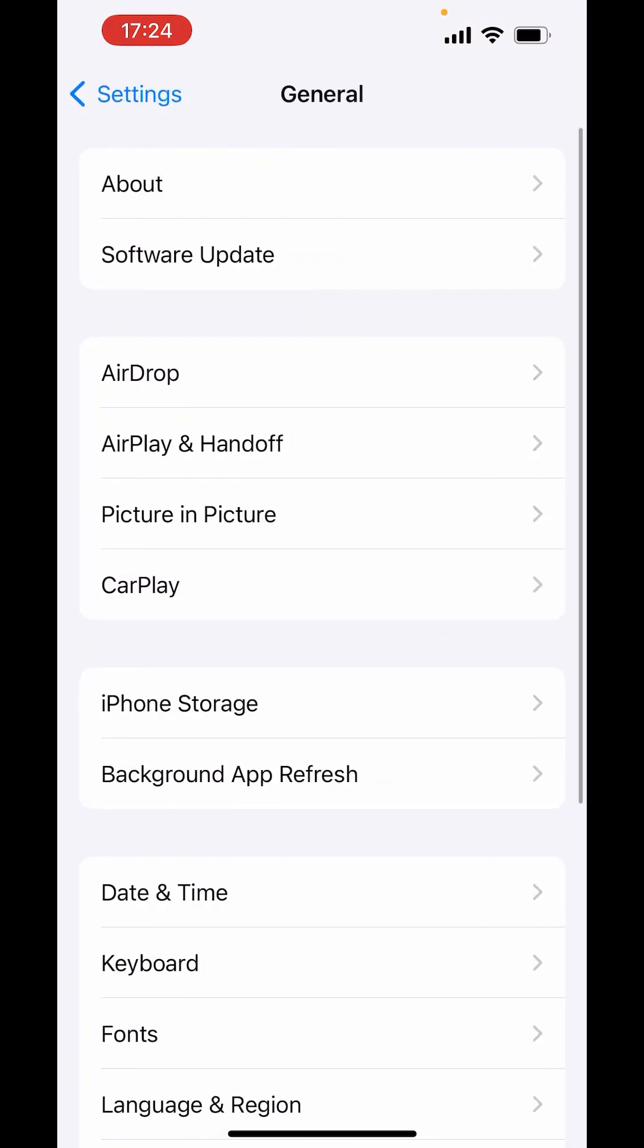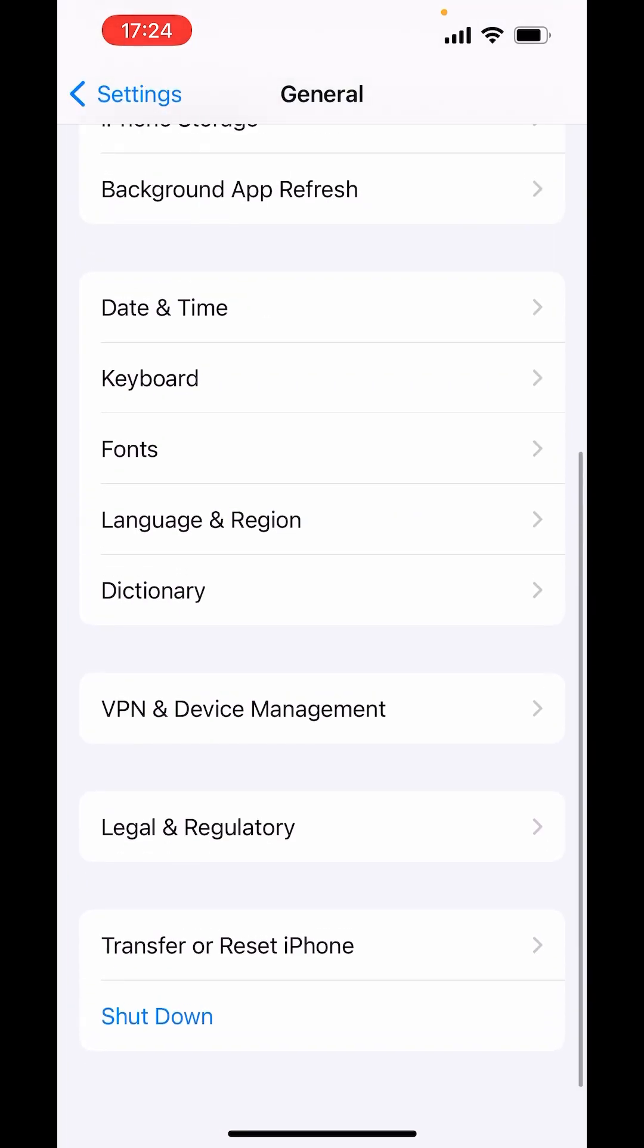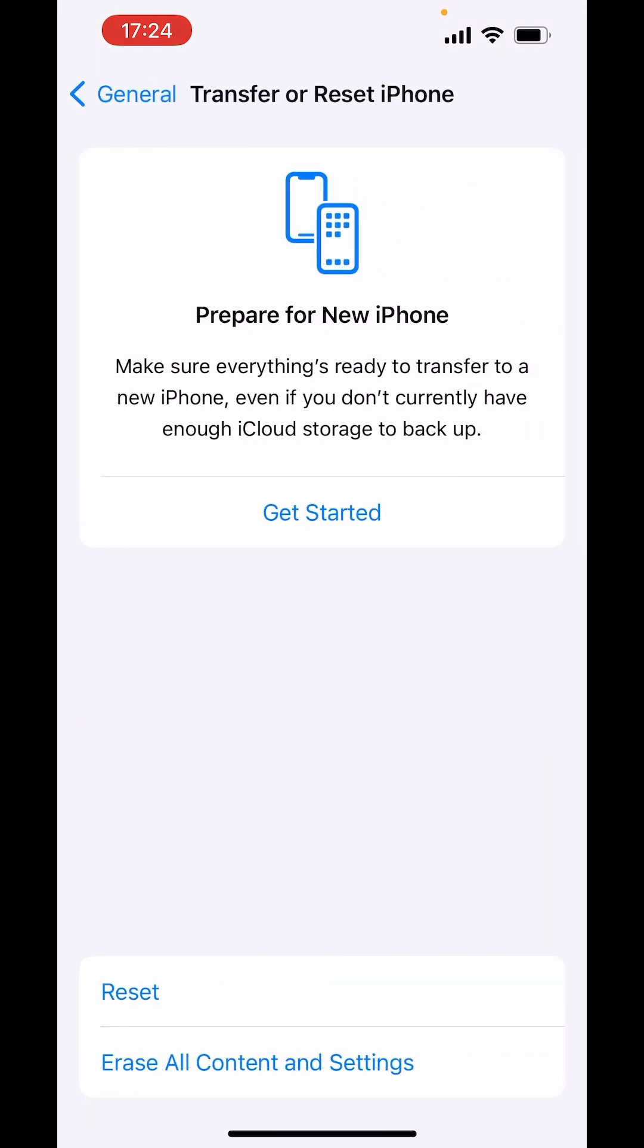In General, down there you will get the option of Transfer or Reset iPhone. Click on it. And down there you will get the option of Reset. Click on Reset.